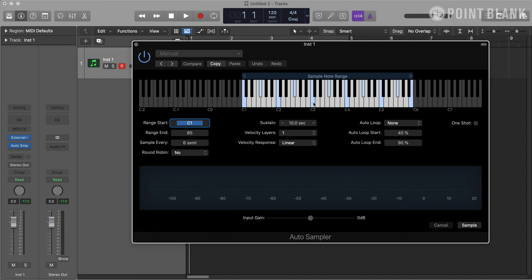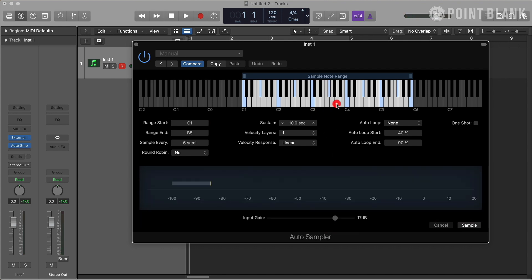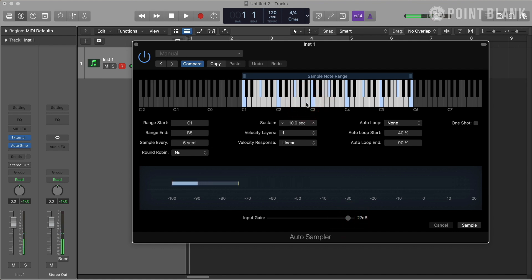You also want to make sure that the input level is healthy. If it's too quiet, you can increase it using the input gain slider. But if it's too loud, it flashes red, which means it's clipping, so you want to avoid that.